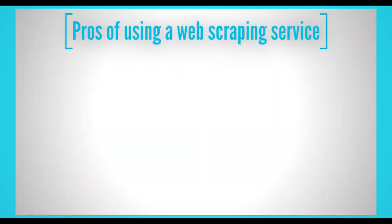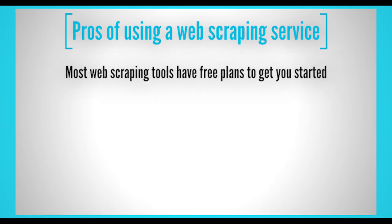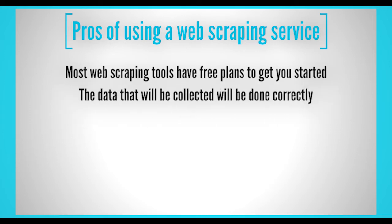Now let's go over the pros of using a web scraping service. You won't have to learn how to web scrape any data and can worry about focusing on other tasks. The data that will be collected will be done correctly since it's done by someone who knows how to extract data.